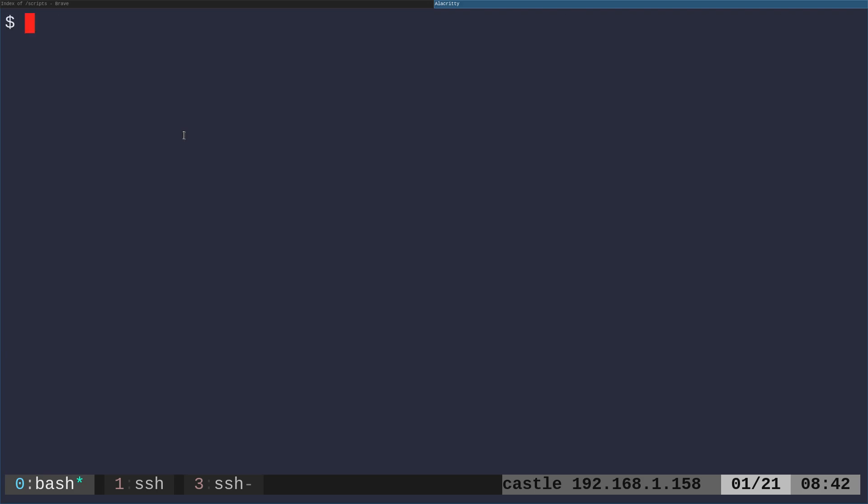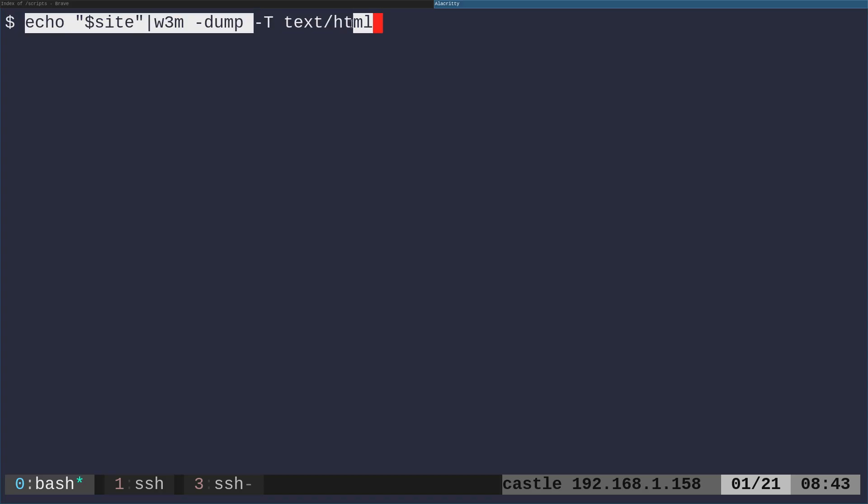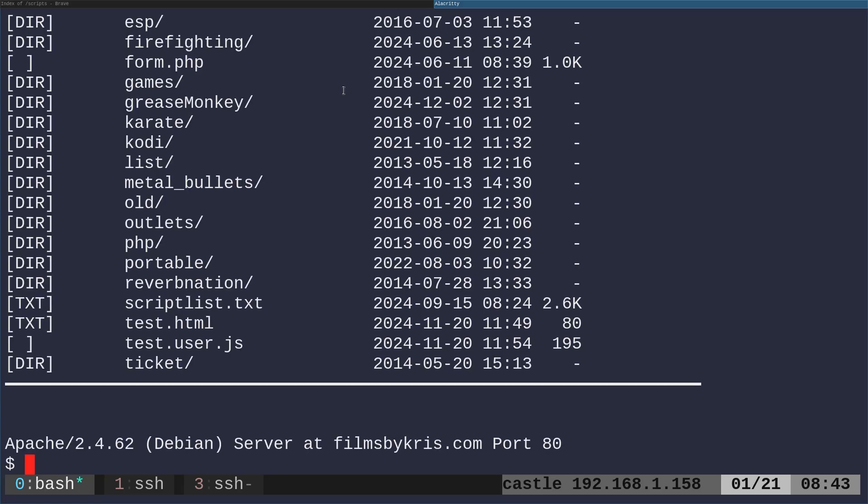But we can now echo that into our W3M command, dash dump, dash T, text forward slash HTML. This is saying that we're going to get some HTML text input and we're going to convert it. We're just dumping it. Boom. There we go. So we've taken the output of one command that is outputting some HTML and we're formatting it nicely.